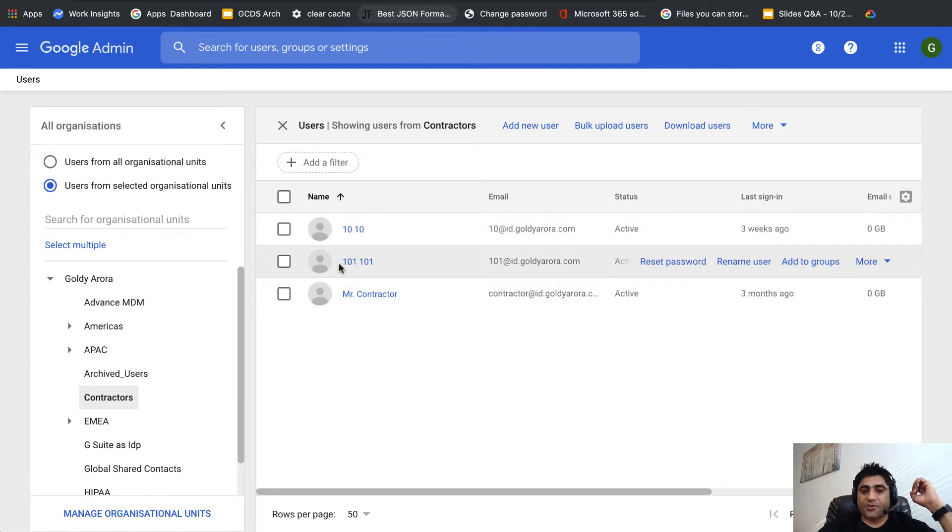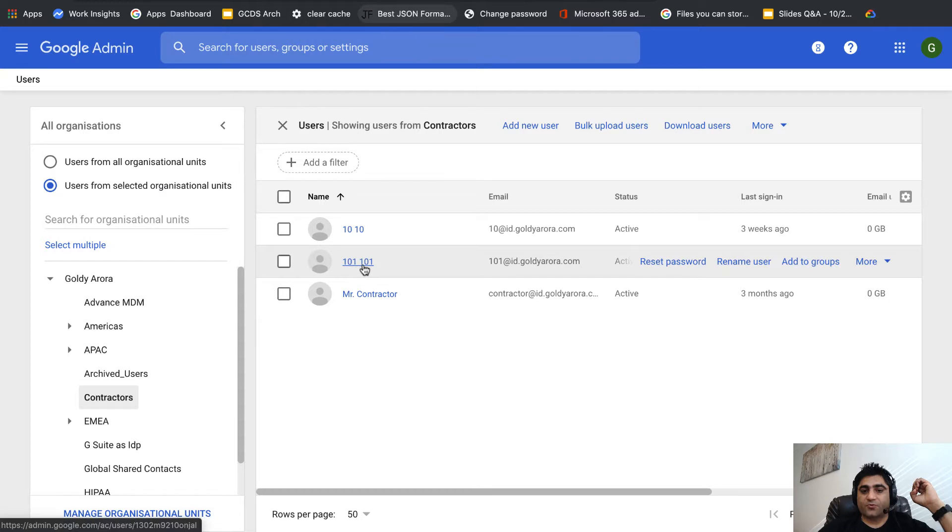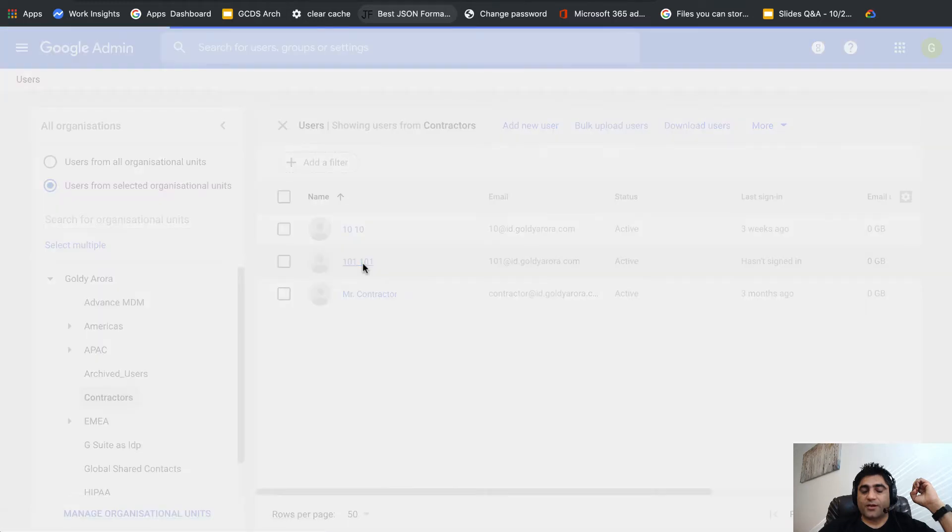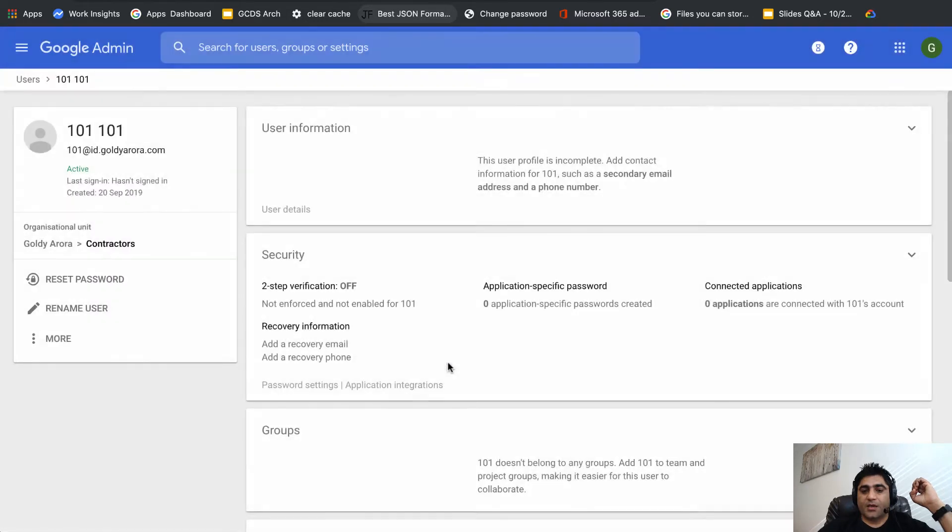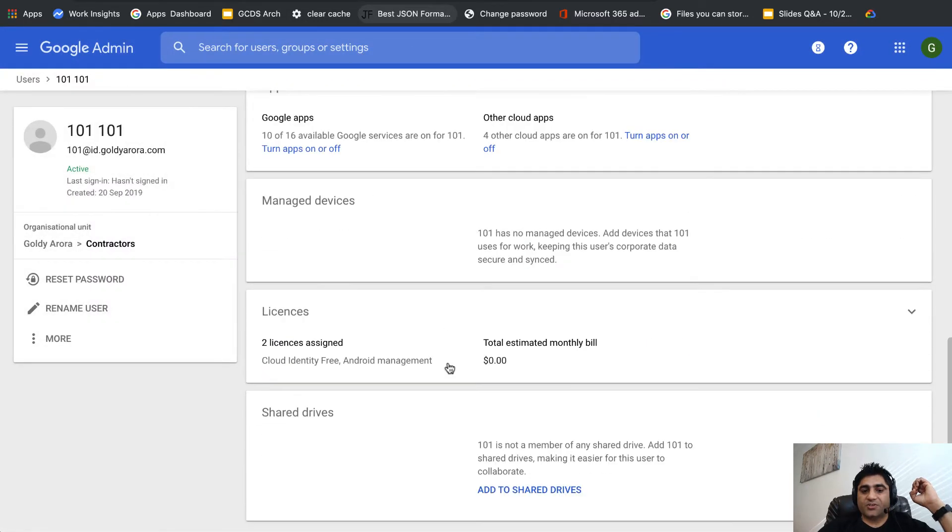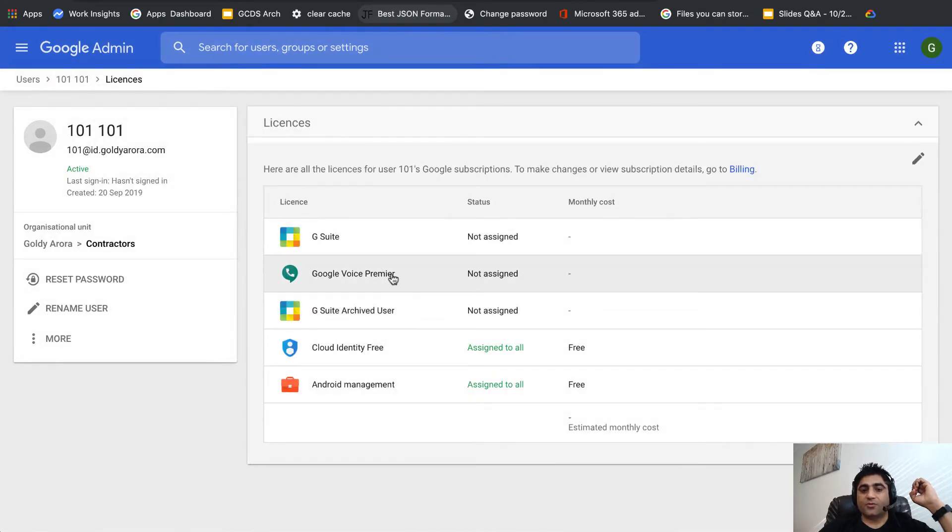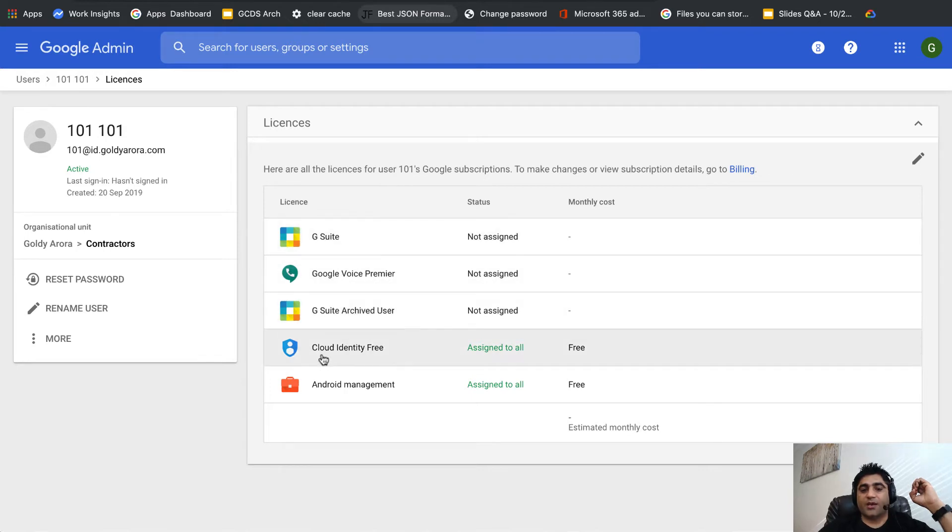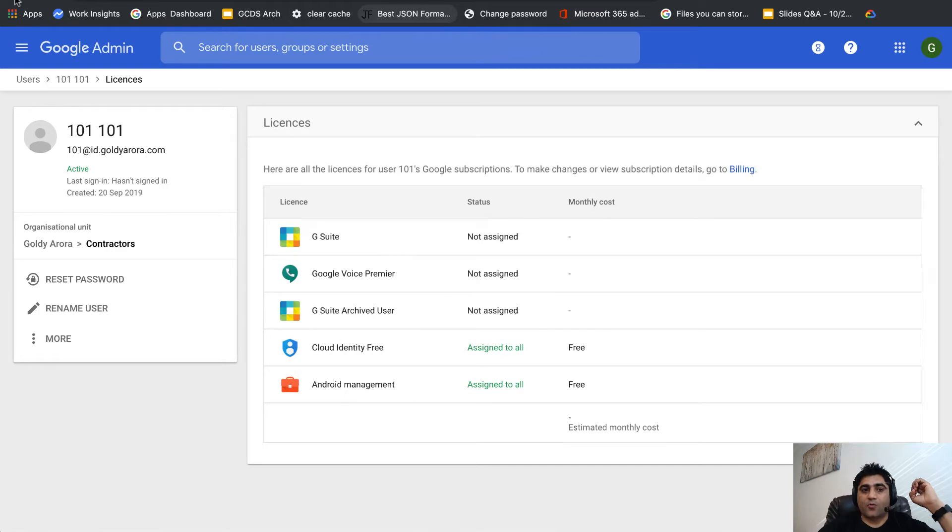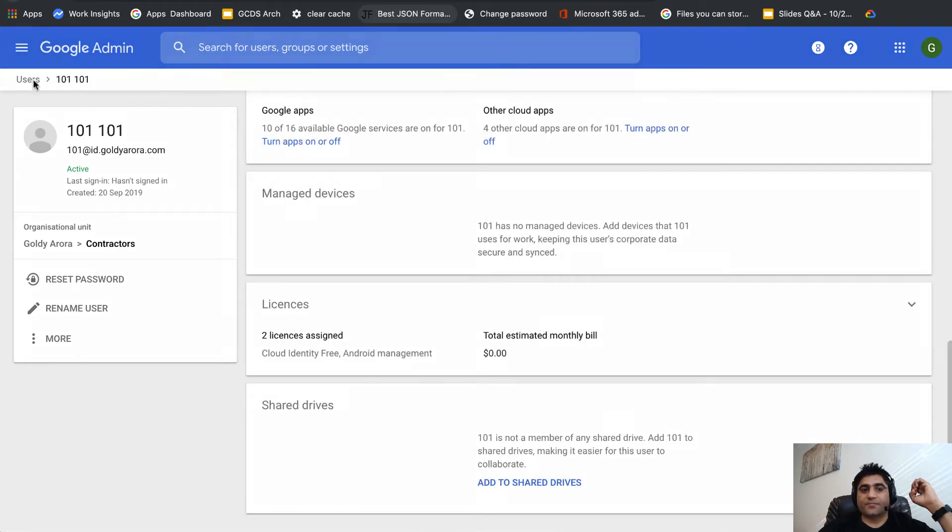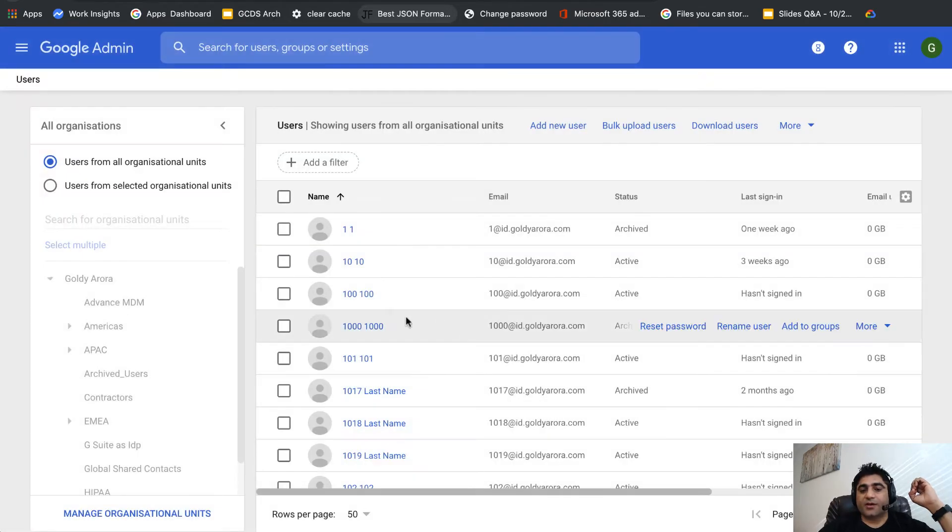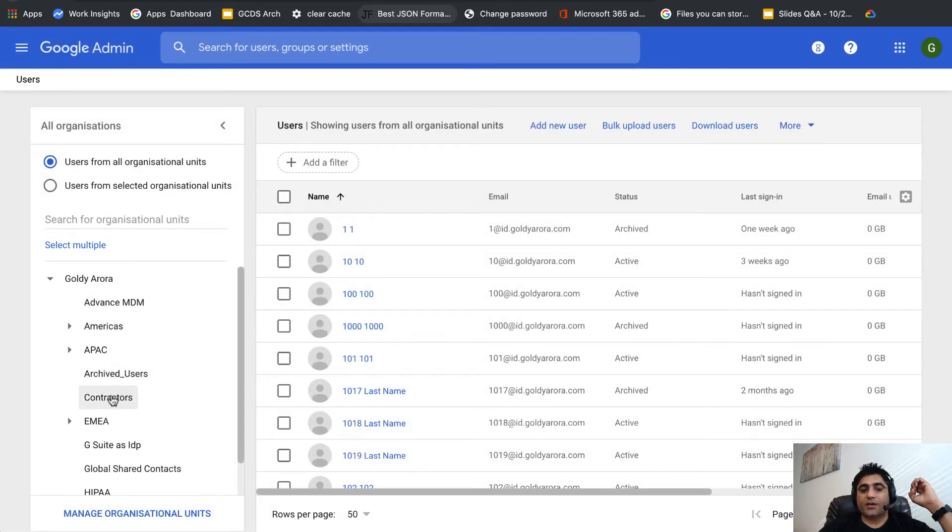If you look at this user which is 101, when I click on this user you'll see that this user does not have any license assigned. Neither G Suite nor Google Voice, no licenses are assigned to him. He has cloud identity free. But the other two users in this organizational unit have G Suite Enterprise license.